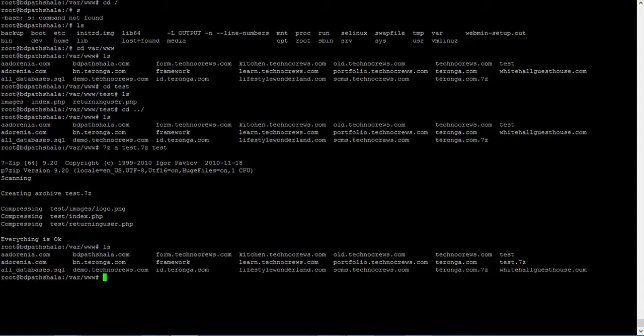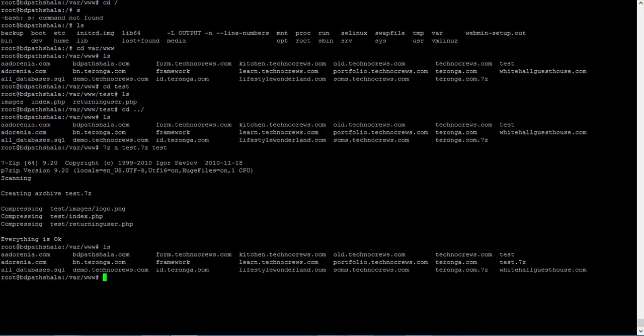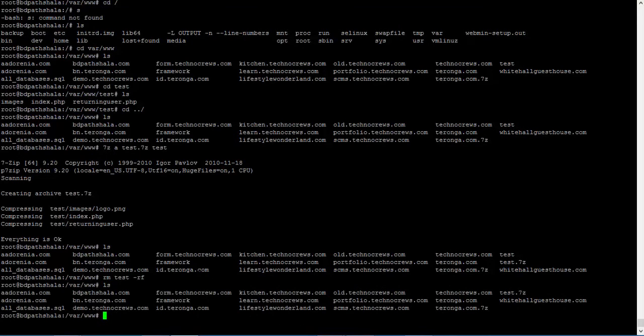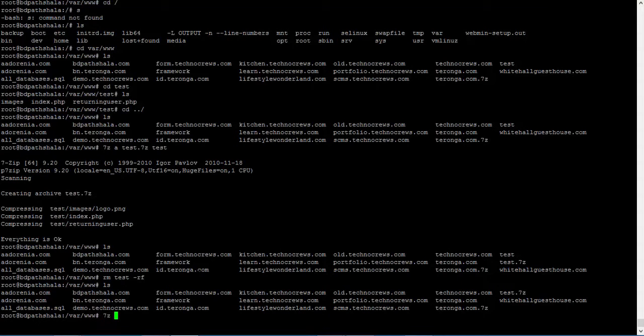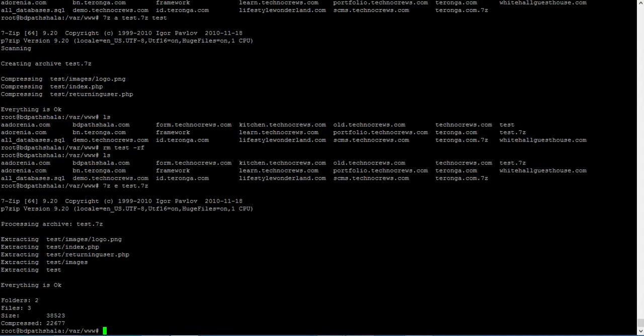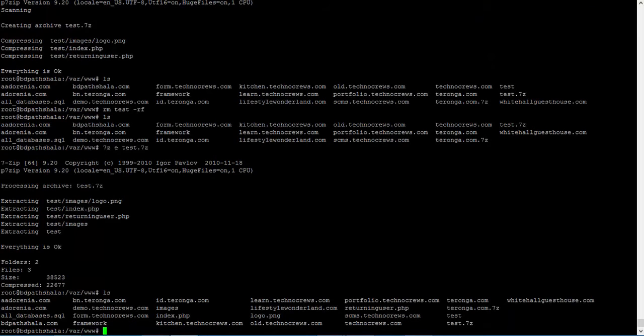To extract, let me first remove the archive. Okay fine. To extract we have to give the command 7z E then the archive name. Okay done. Nice.